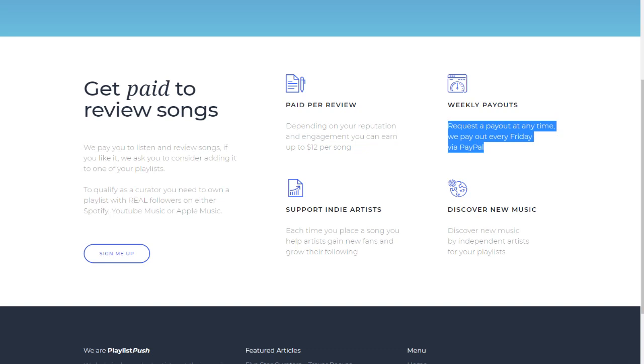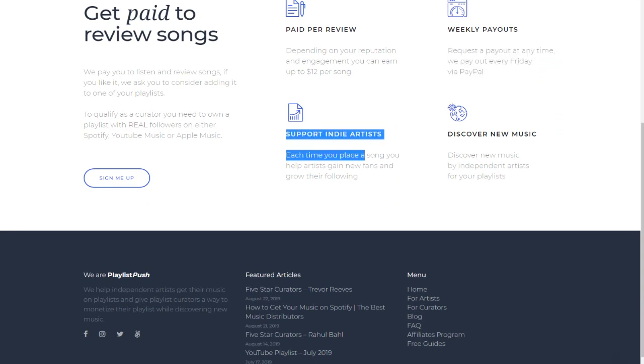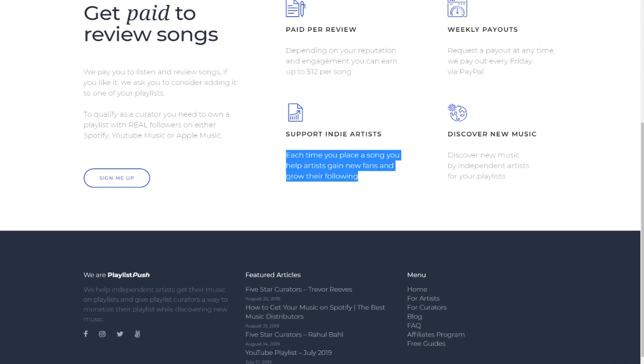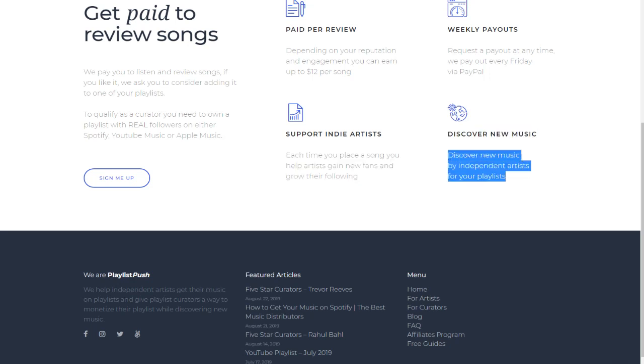Support indie artists. Each time you place a song, you help artists gain new fans and grow their following. Discover new music by independent artists for your playlists.